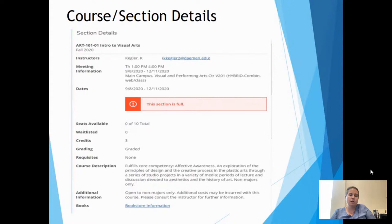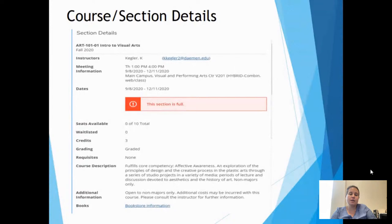The course description gives you more information. The first line shows the core competency it fulfills — in this case, Art 101 fulfills the effective awareness competency, which is an institutional requirement for any major. It then gives you a full description of the course and any additional details. At the bottom, clicking the bookstore information link provides you with the books, texts, and any materials you may need for the class.